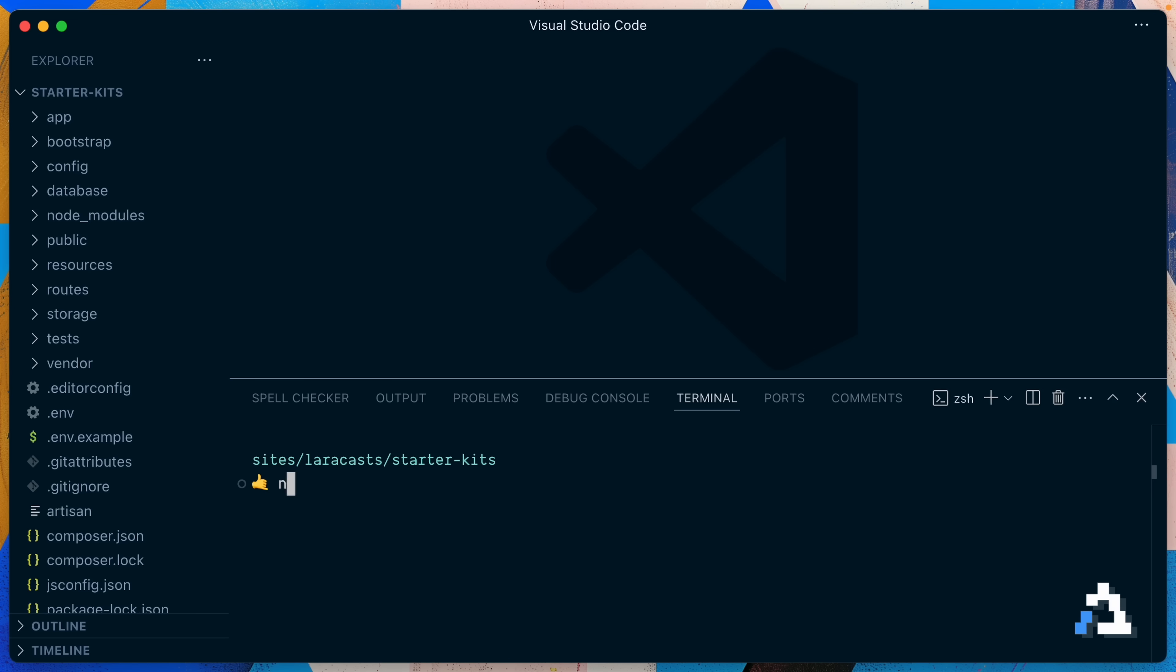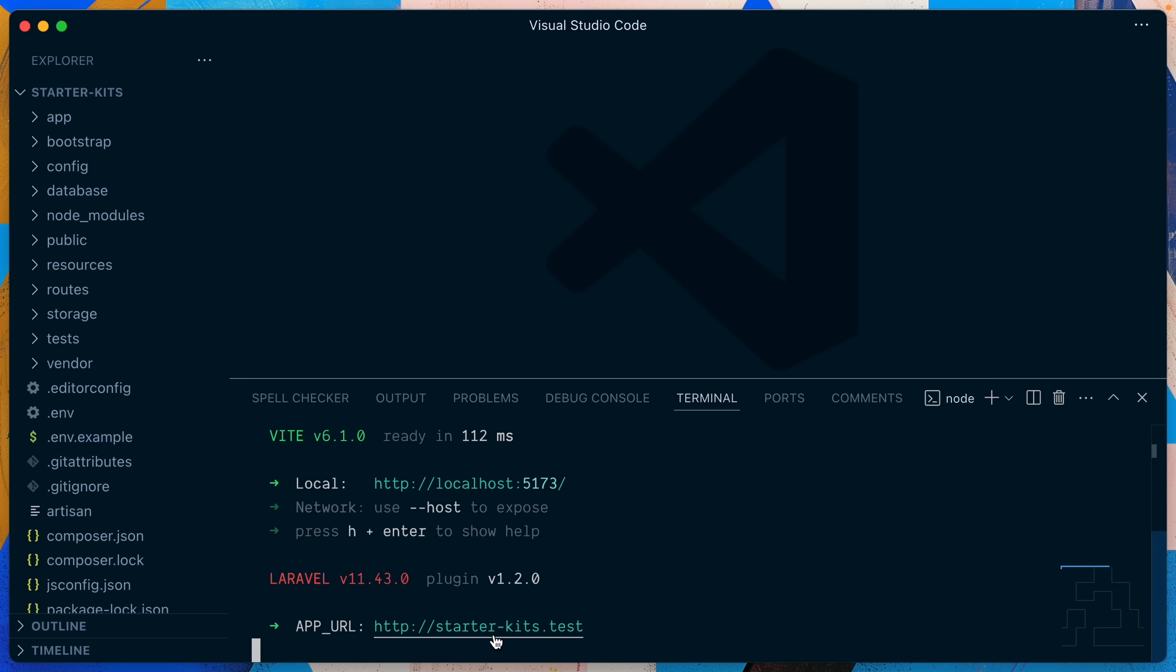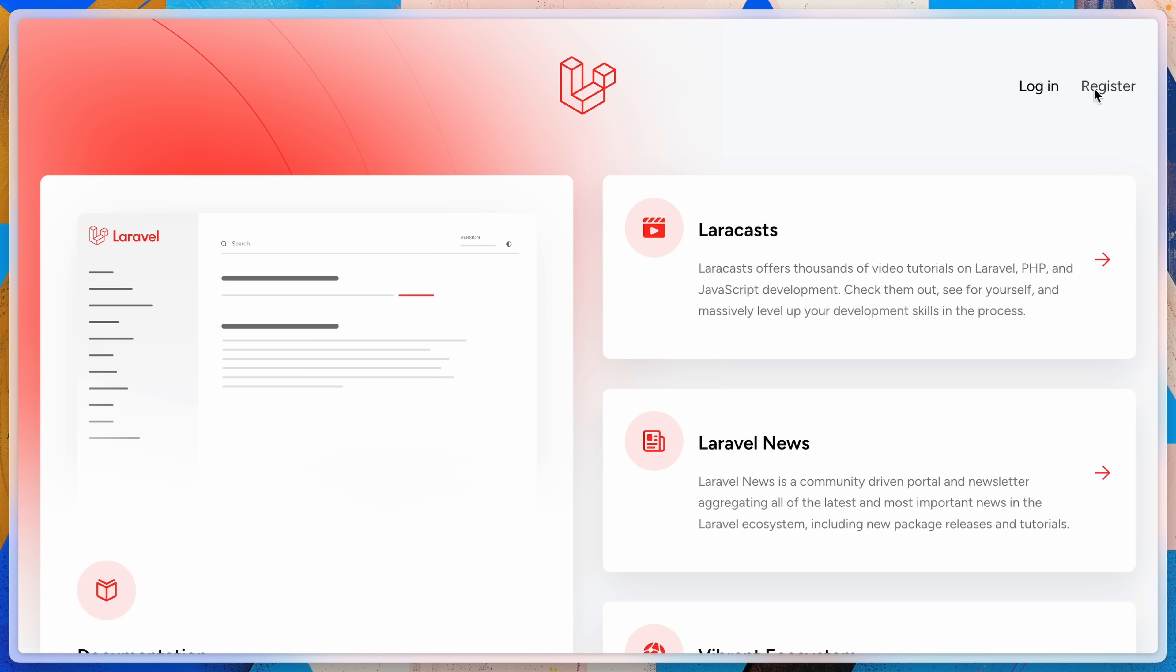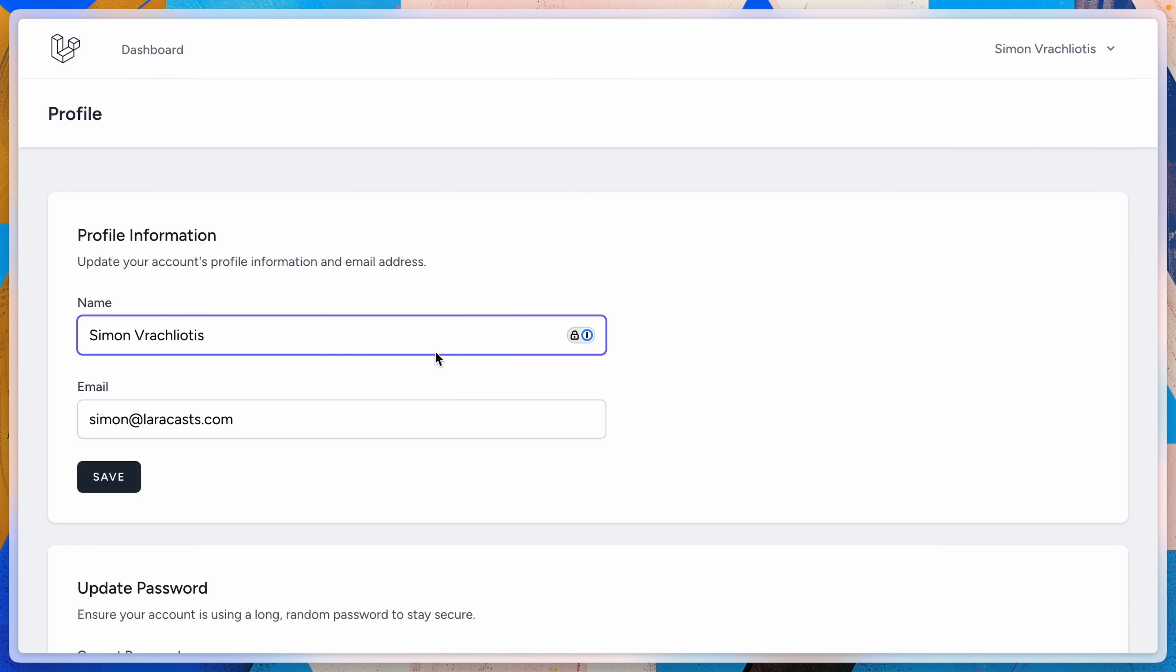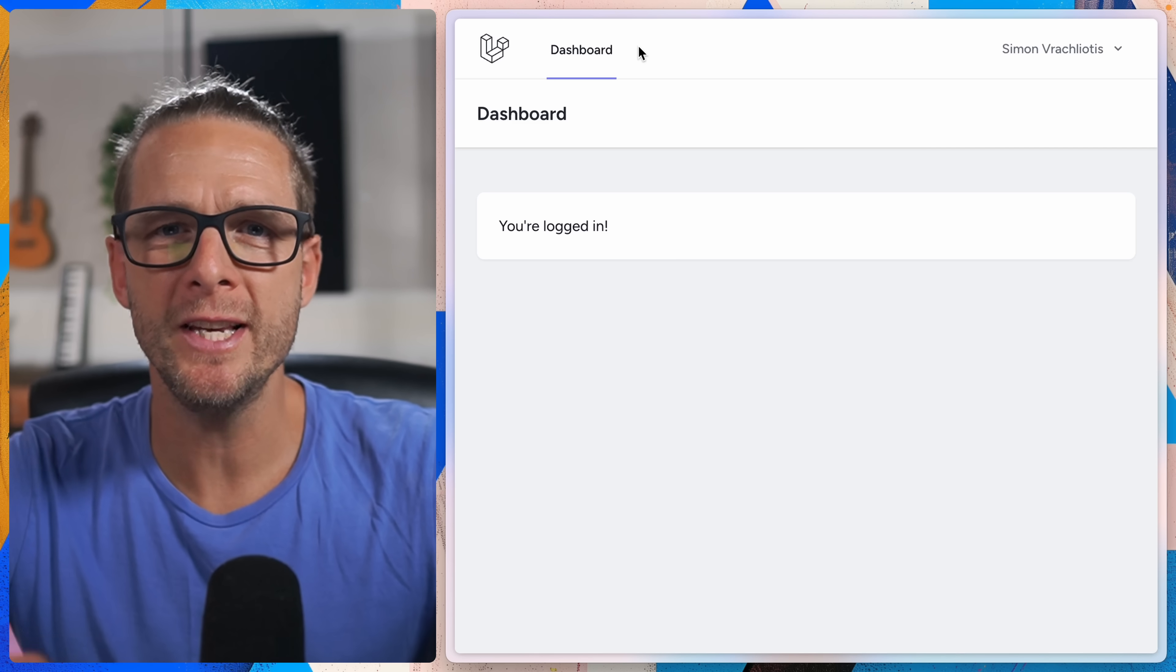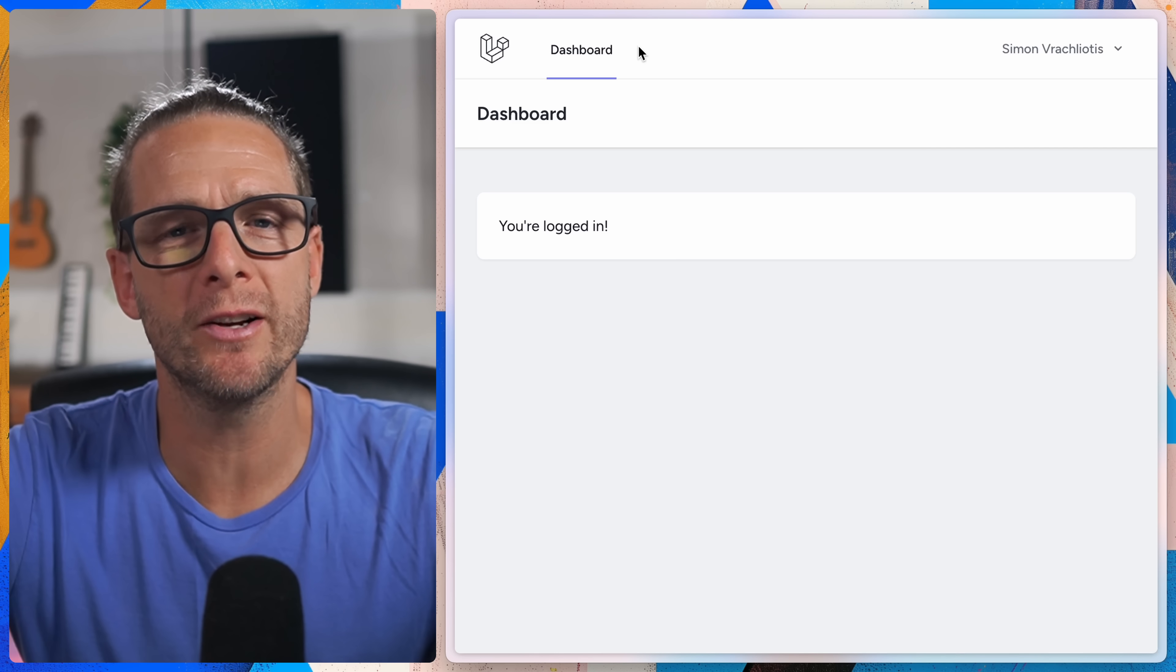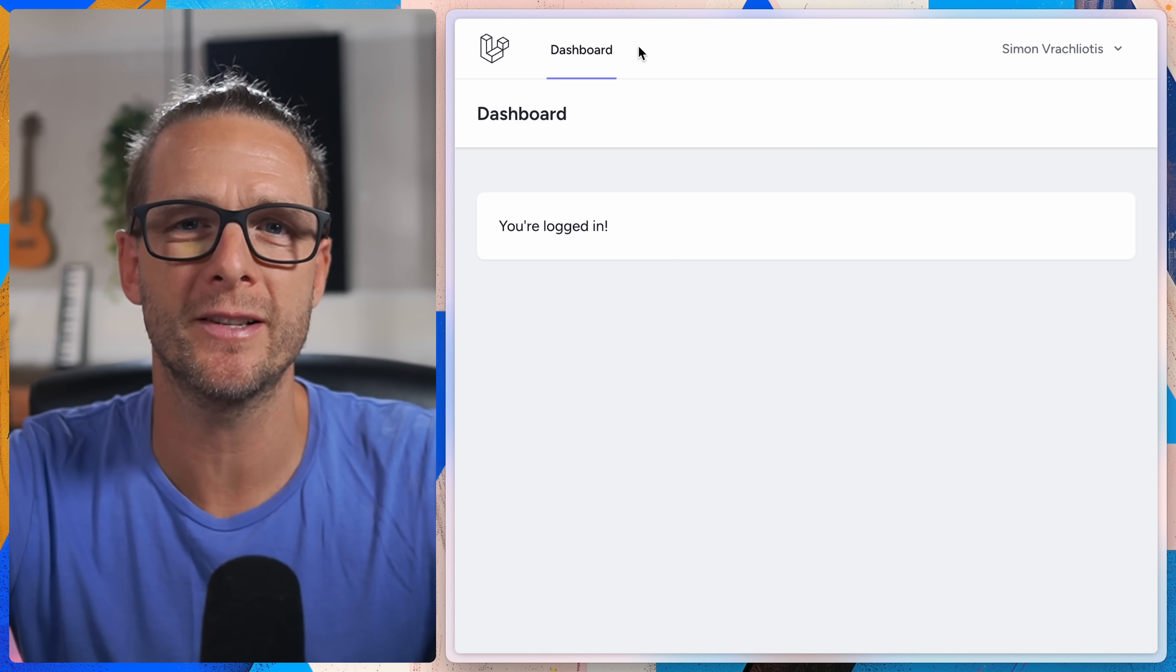I'll start the dev server with npm run dev and as I'm using herd you can see I can visit starter kits dot test and there's our starter kit as you probably know it. So I can register and there I'm logged in my dashboard and I have my profile and all the good stuff. And what you see here is basically what you got, one single app design and then from there up to you to customize it.